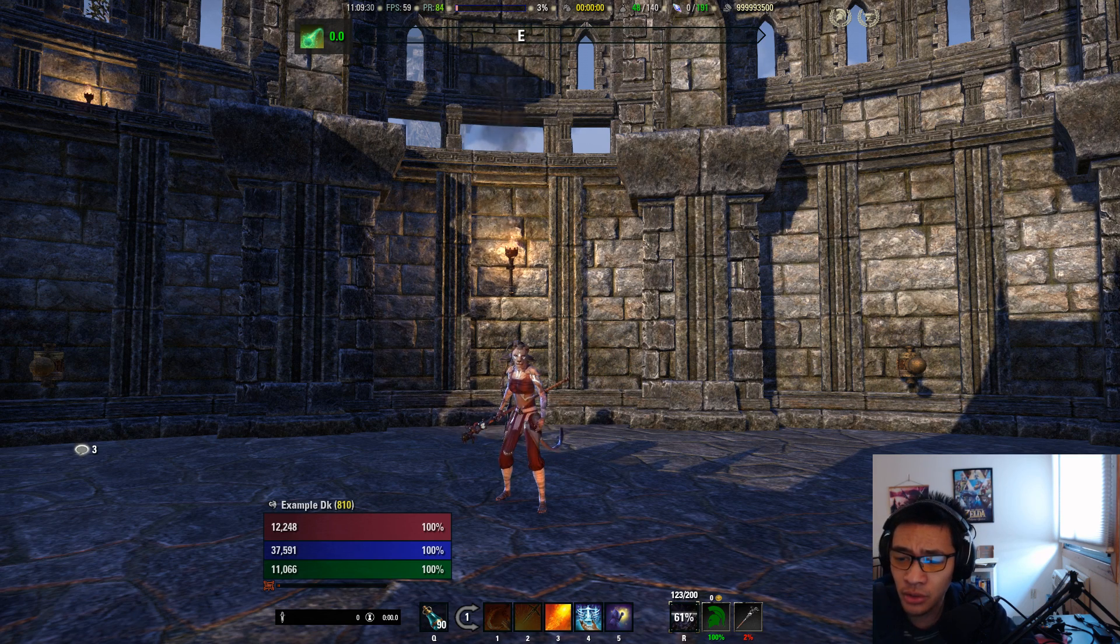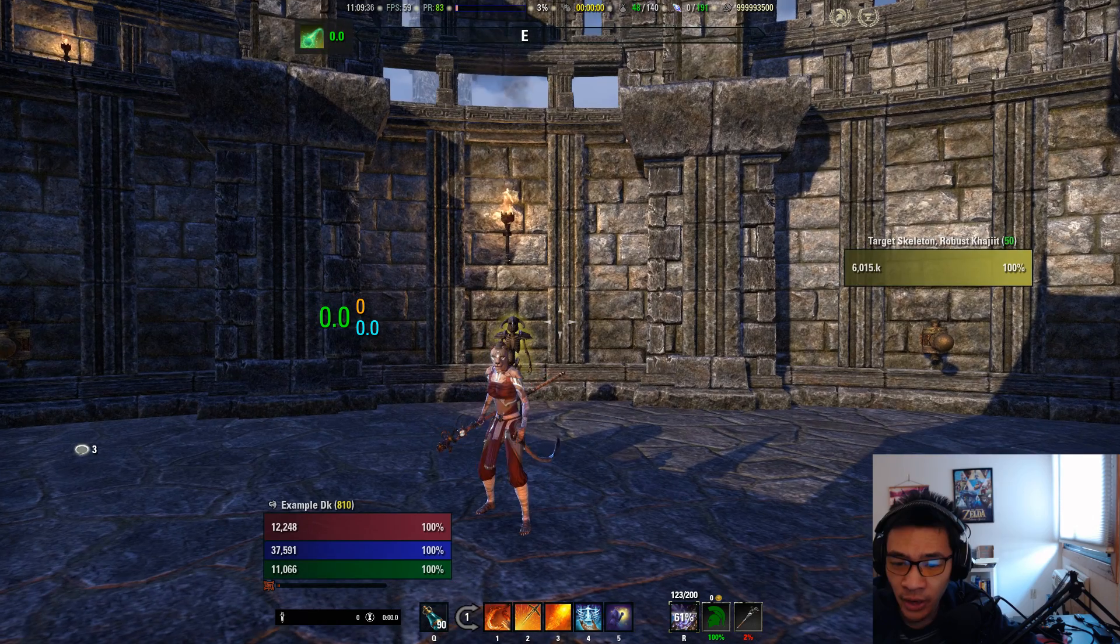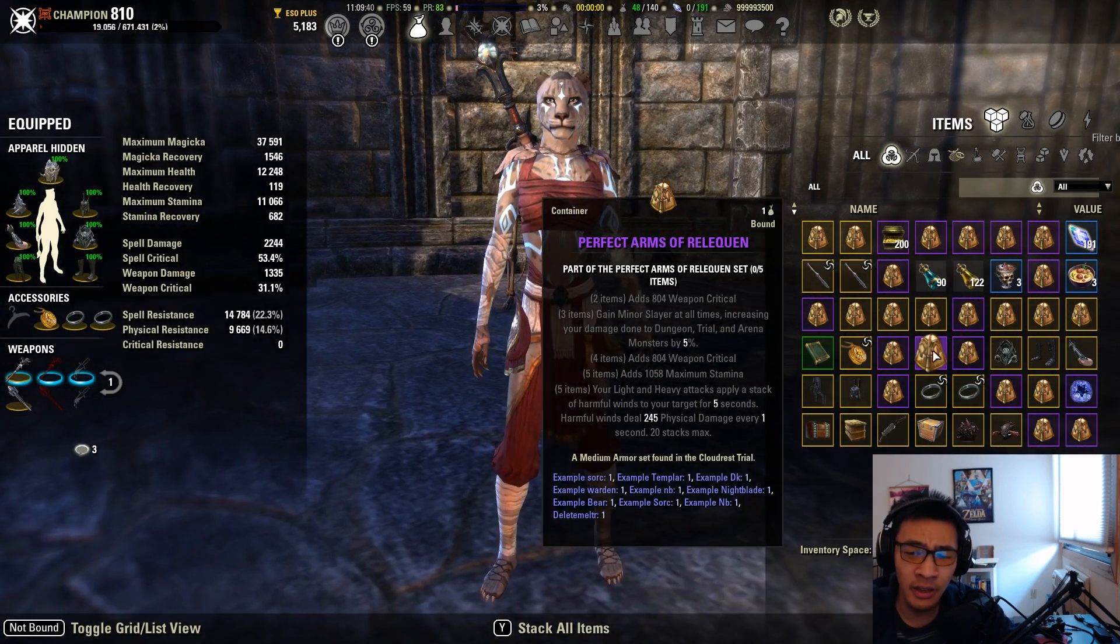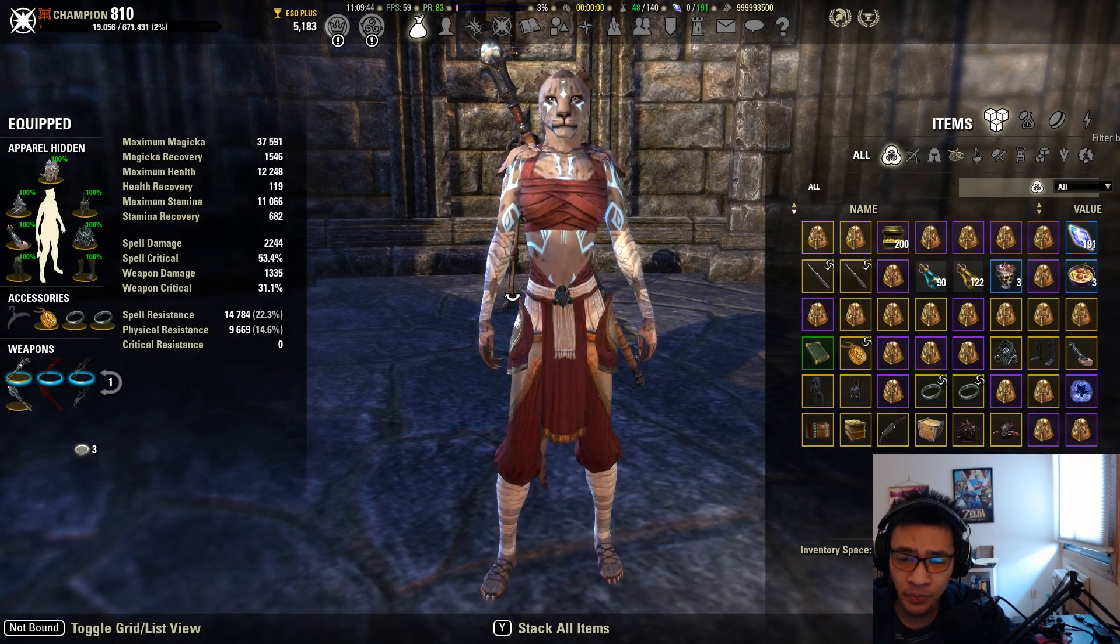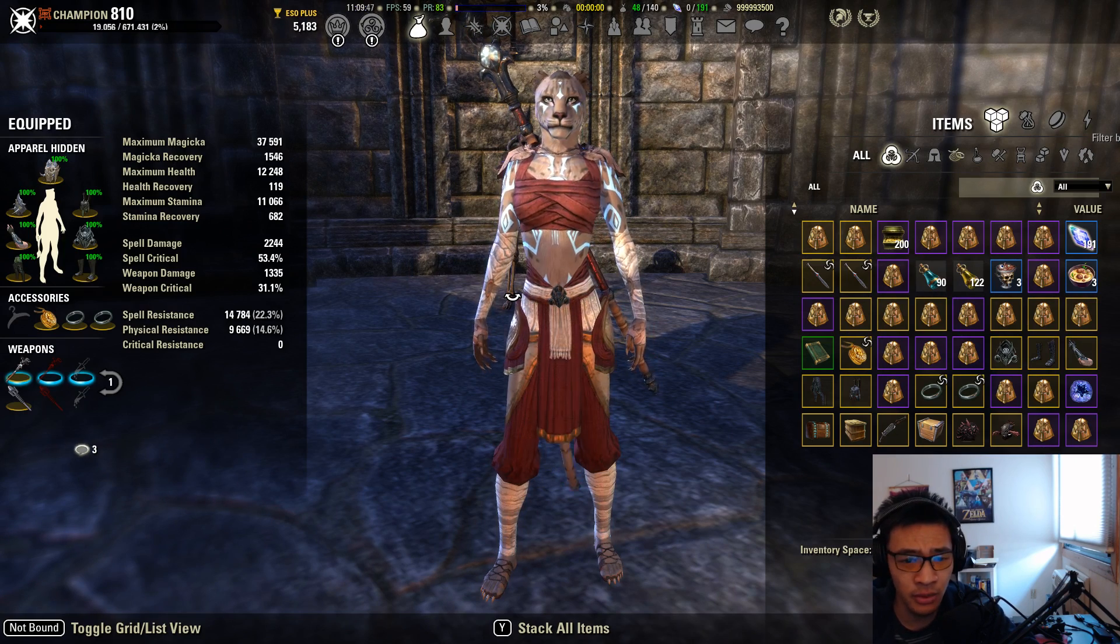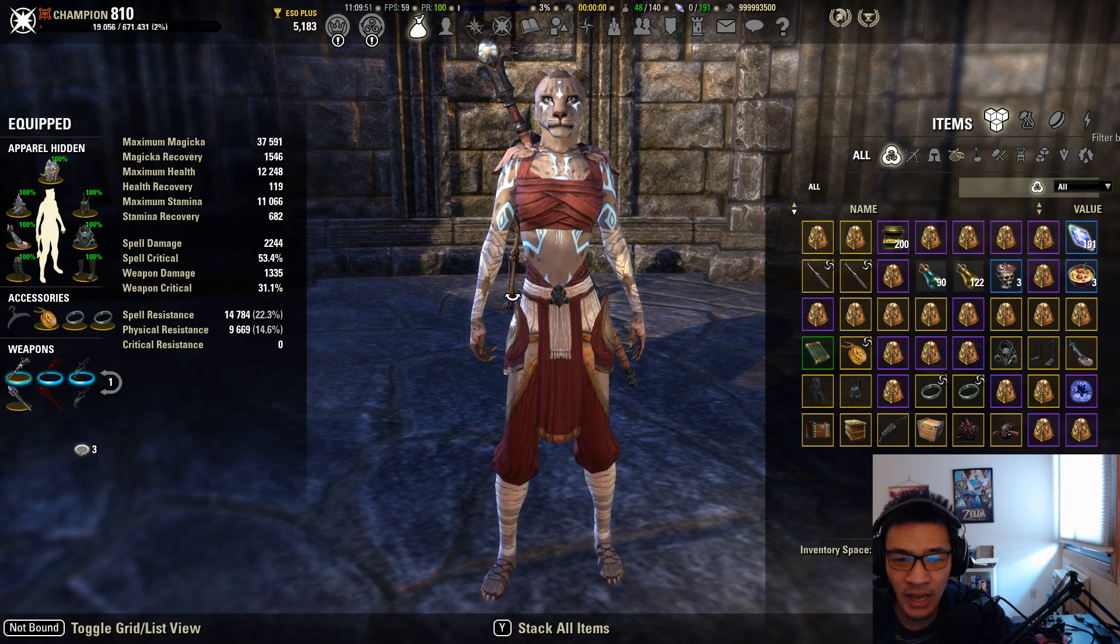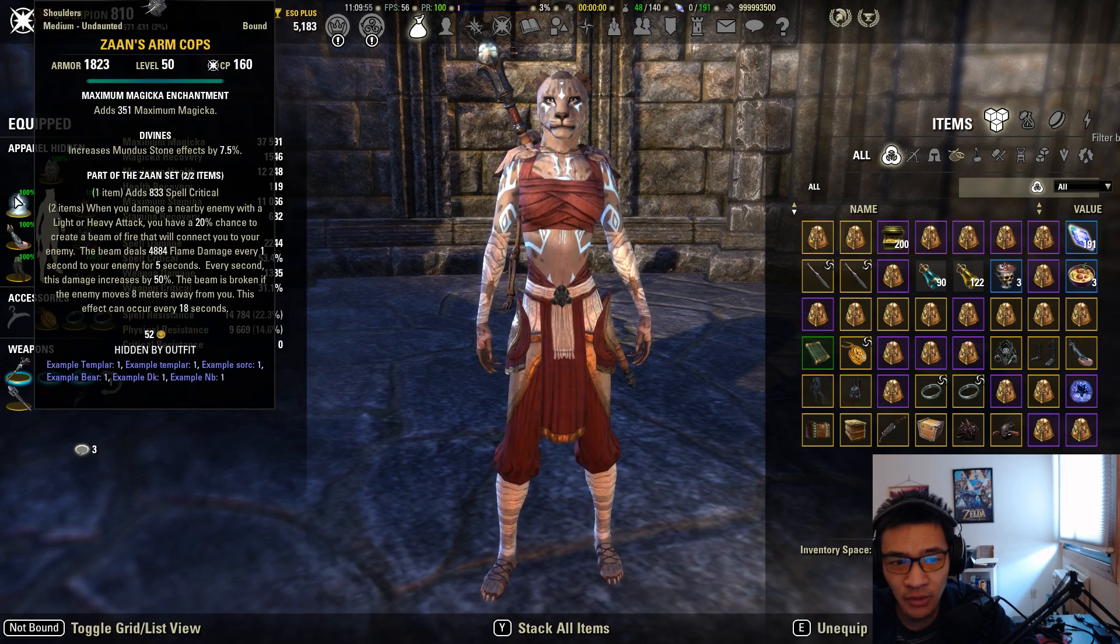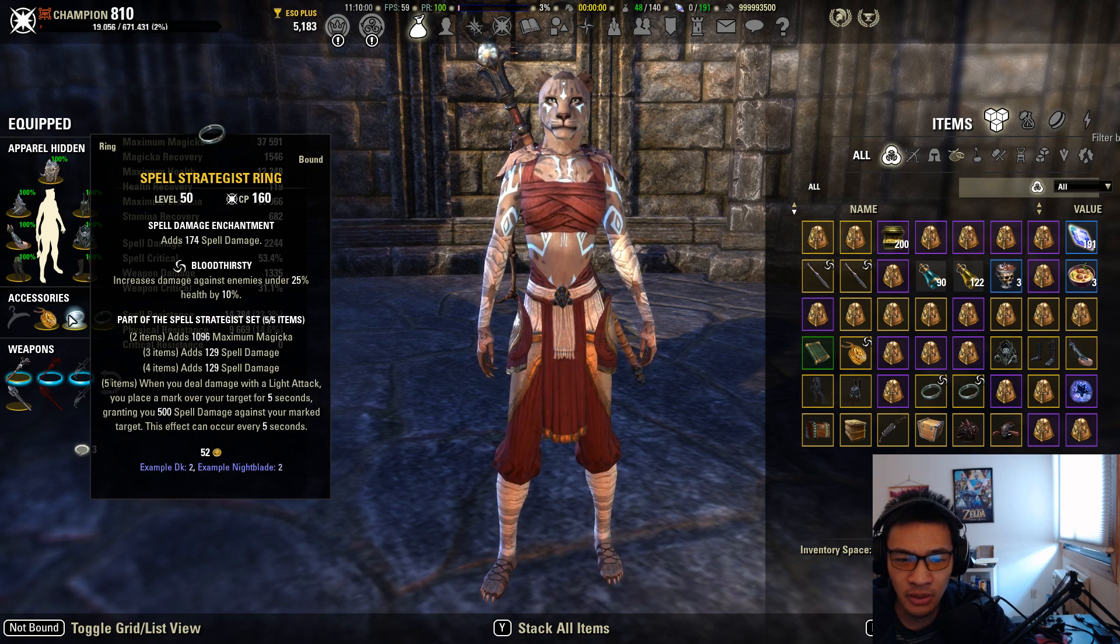Before we get into the numbers, I want to point out my particular setup. I kept the setup entirely the same across all the different races - the only thing I changed was the race itself. So enchants, food, gear, everything was kept exactly the same. I used two pieces Ilambris, one heavy, one medium, so we're going 5-1-1. I used Perfected Siroria on the body pieces and Spell Strategist on our front bar set.